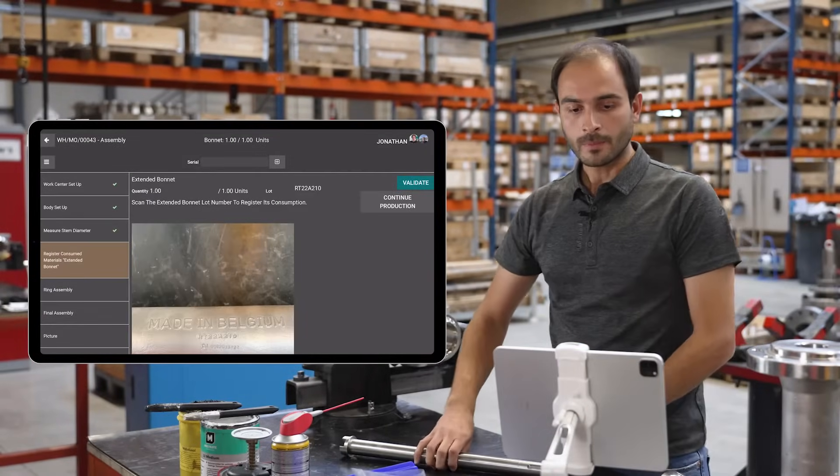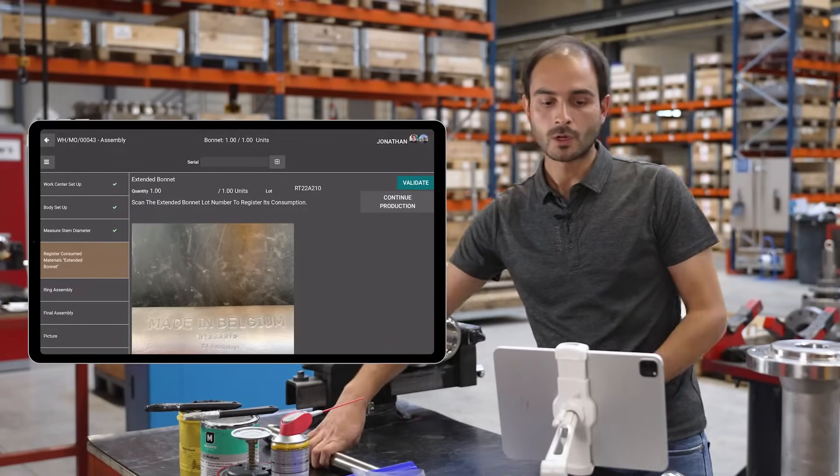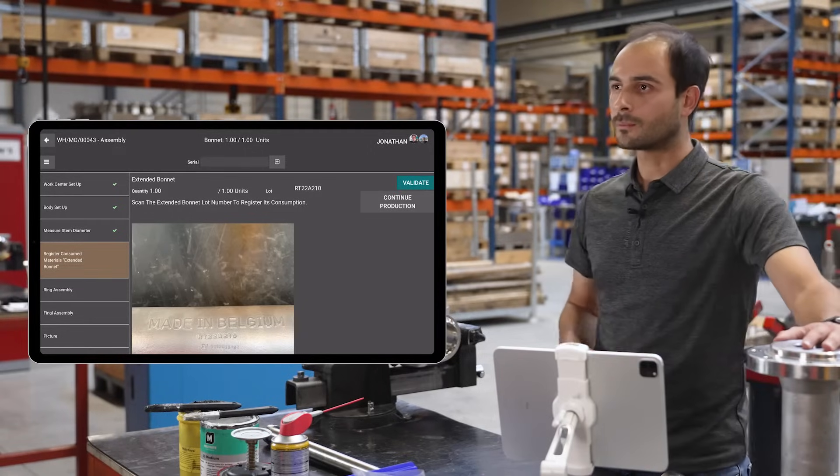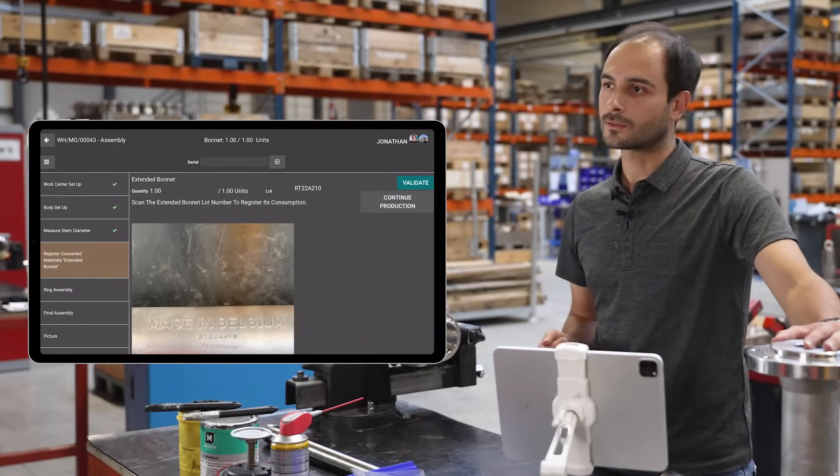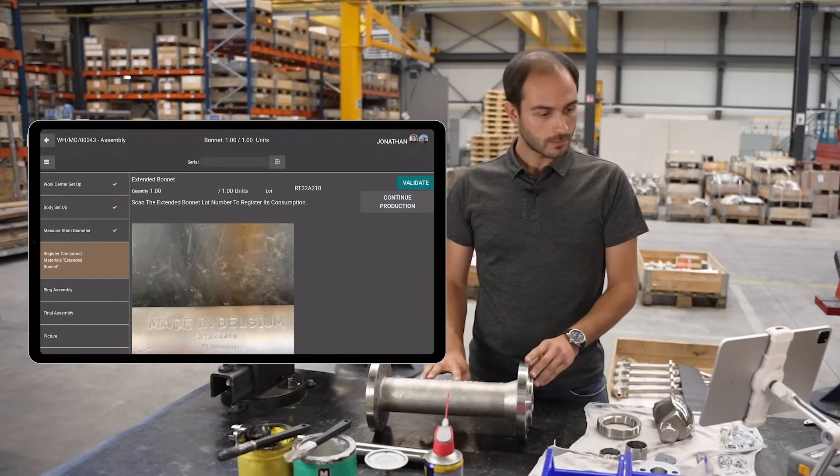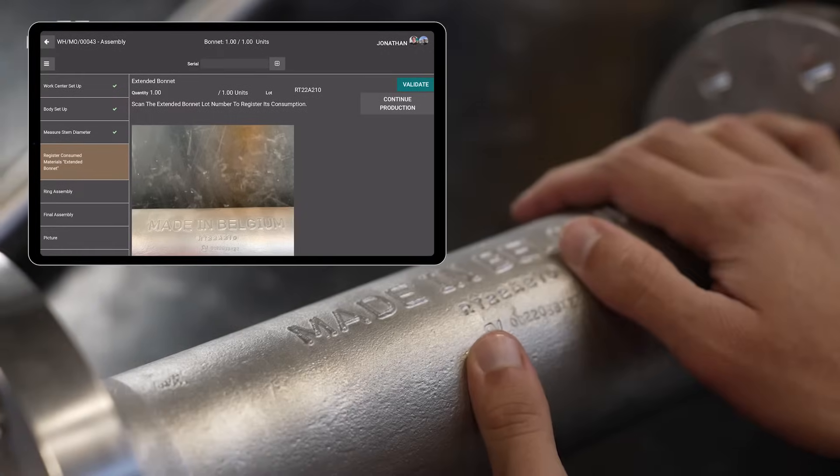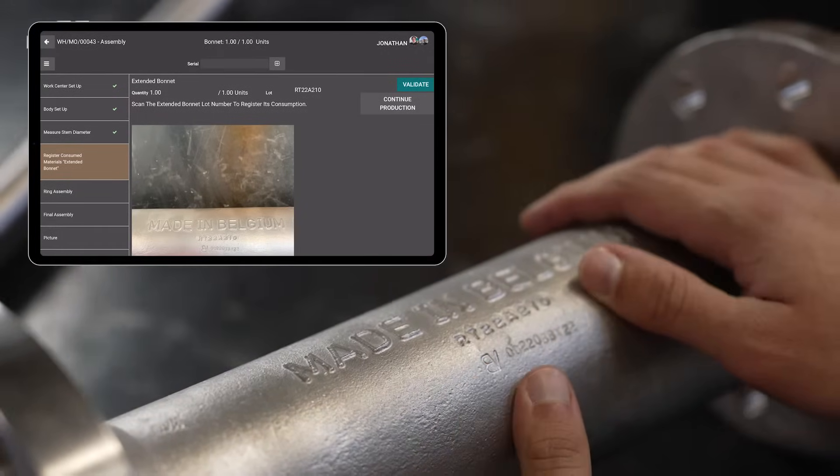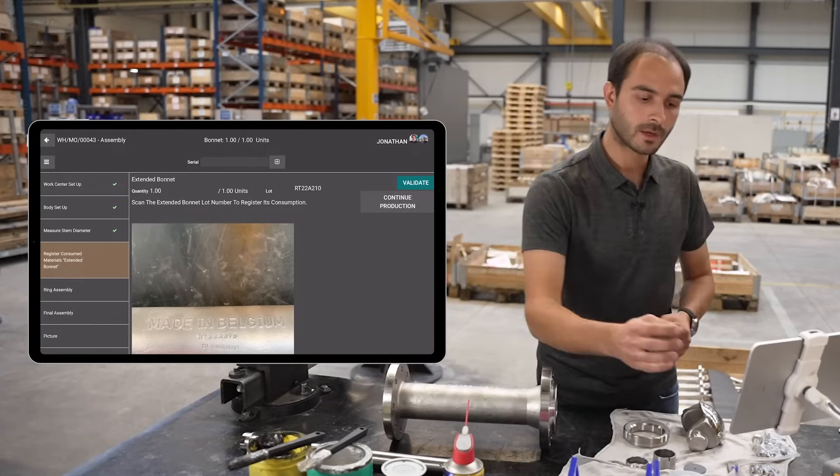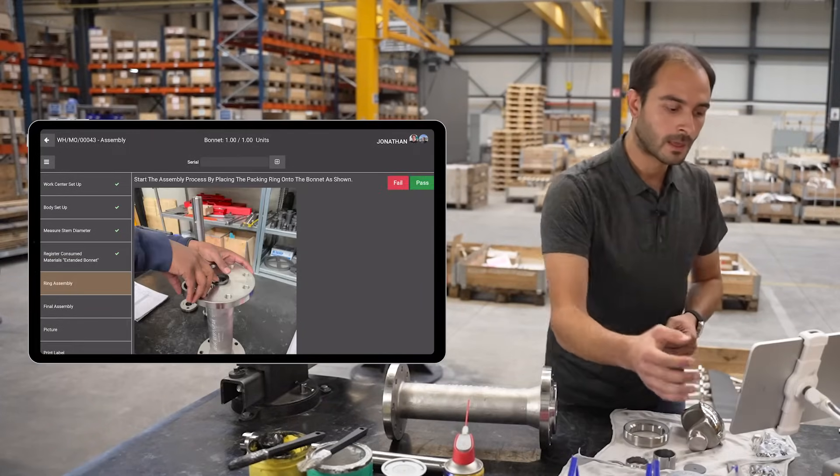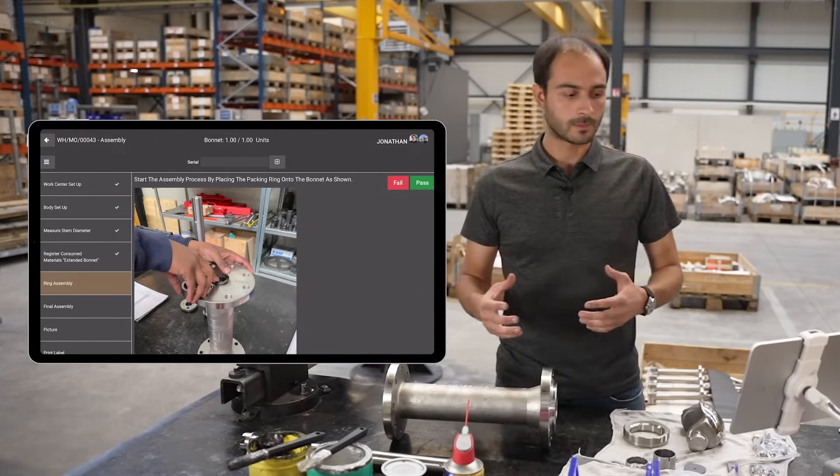Now I'm asked to register the lot number of the bonnet before I start the final assembly process. I'm double checking that it's RT22A210. It checks out so I can validate. I now have everything to complete my assembly.